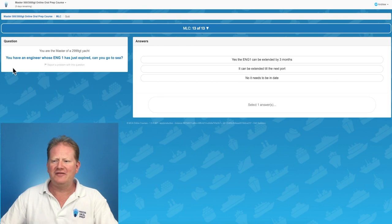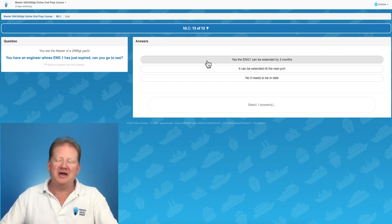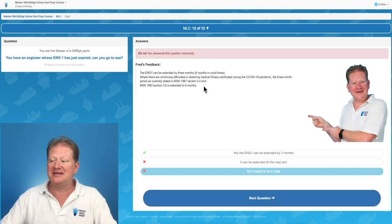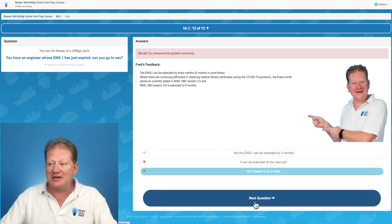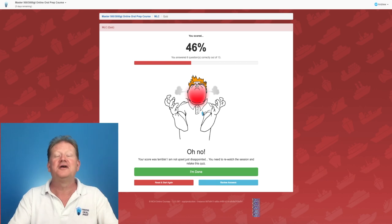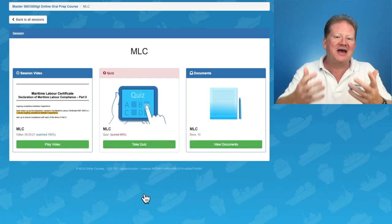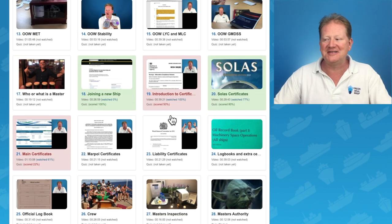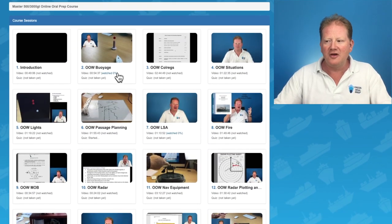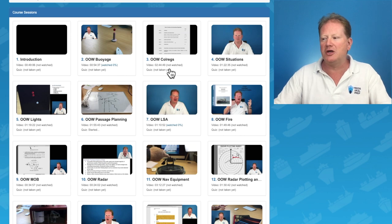We're on the final question. You have an engineer whose ENG1 has just expired — can you go to sea? The correct answer is yes, up to three months. ENG1 can be extended — it says so in MSN 1887. It's a sad Fred — we need to improve our answers here. Hopefully that has given you an idea of how I can help you pass this exam. I have 66 sections and have covered the master's syllabus fully, also incorporating all the key core OOW videos. You need to be amazing at Voyage, ColRegs situations — this will make you pass your exam.